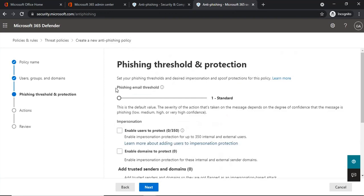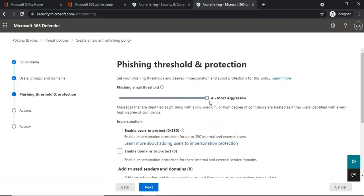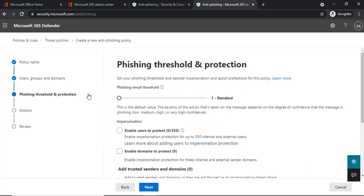The first option is the phishing email threshold. There are four types: Standard (the default), Aggressive, More Aggressive, and Most Aggressive. Based on the threshold, phishing policies take action on phishing emails. The severity of the action depends on the degree of confidence that an email is phishing — emails identified with a very high degree of confidence have the most severe actions applied, while those with a low degree of confidence have less severe actions. Select the option as per your requirement.